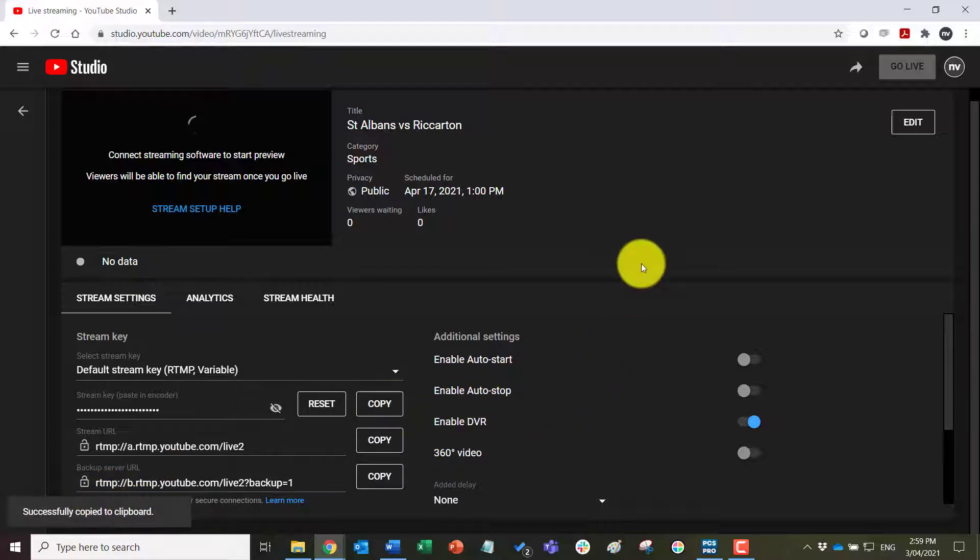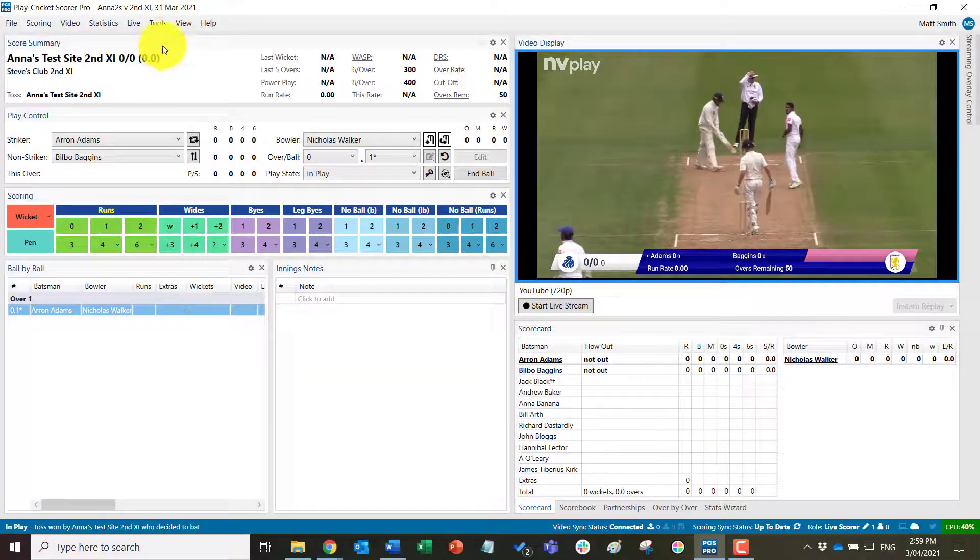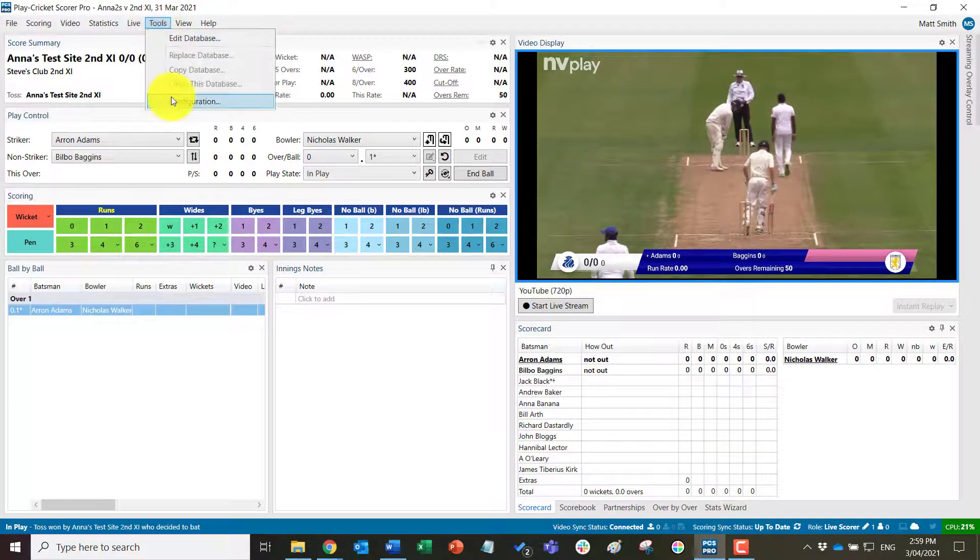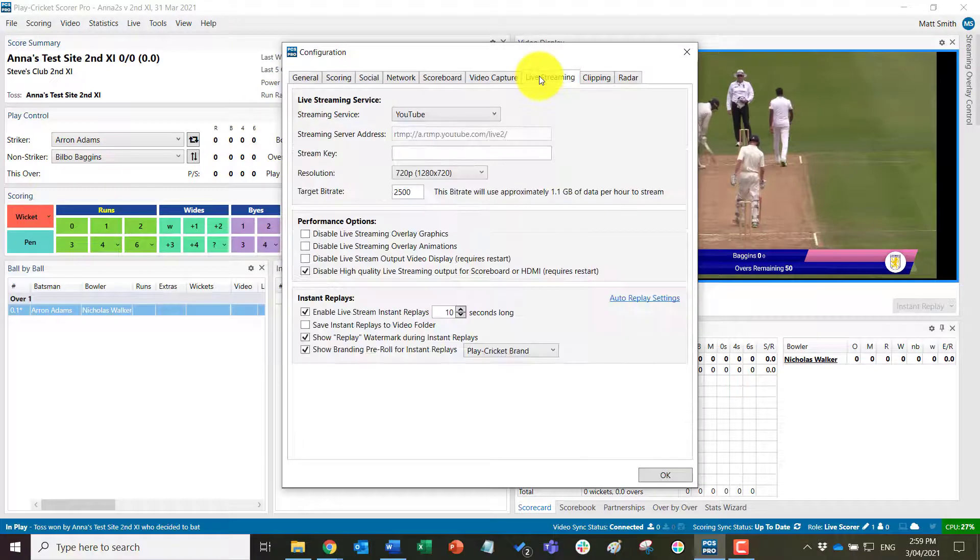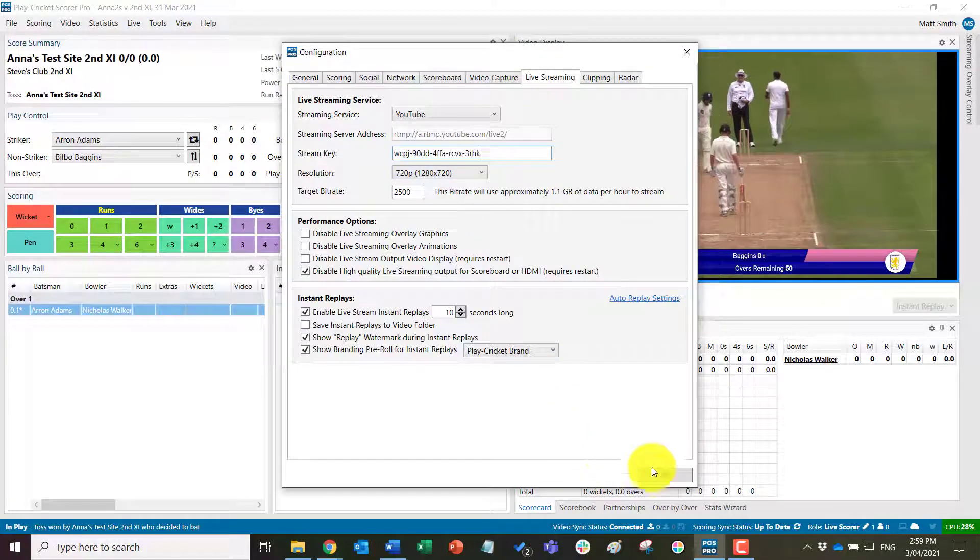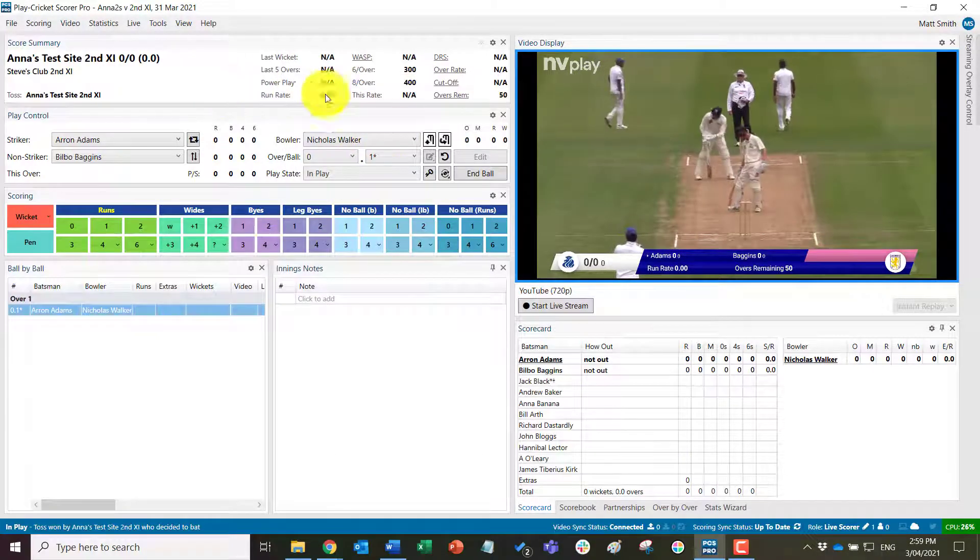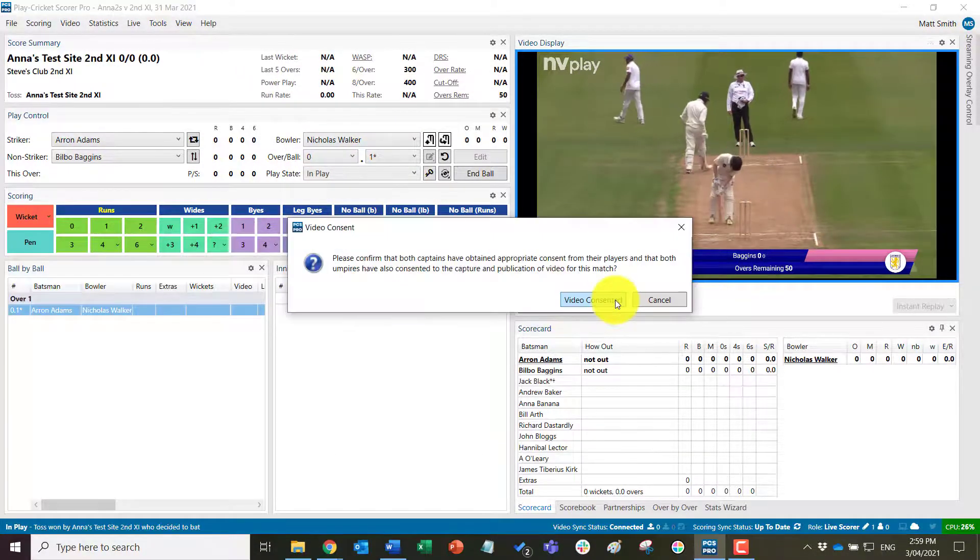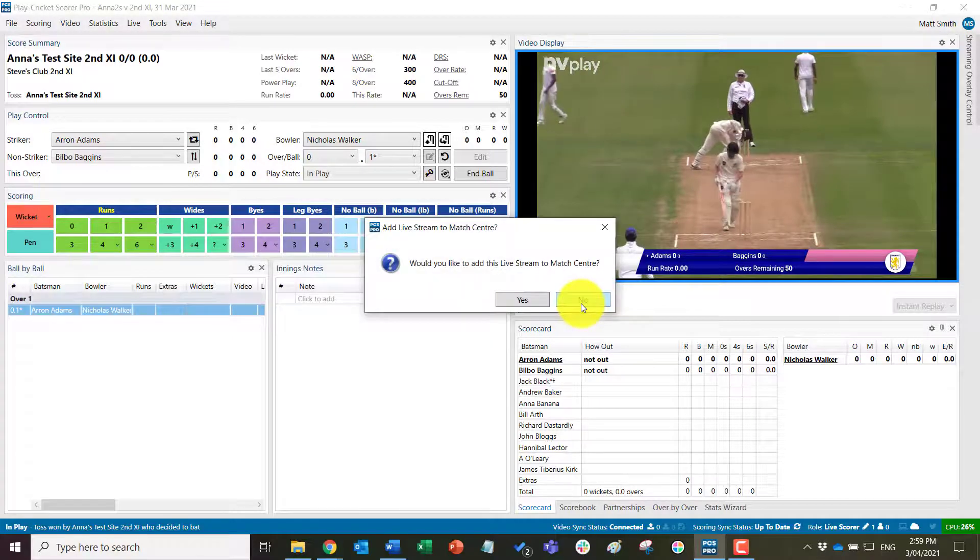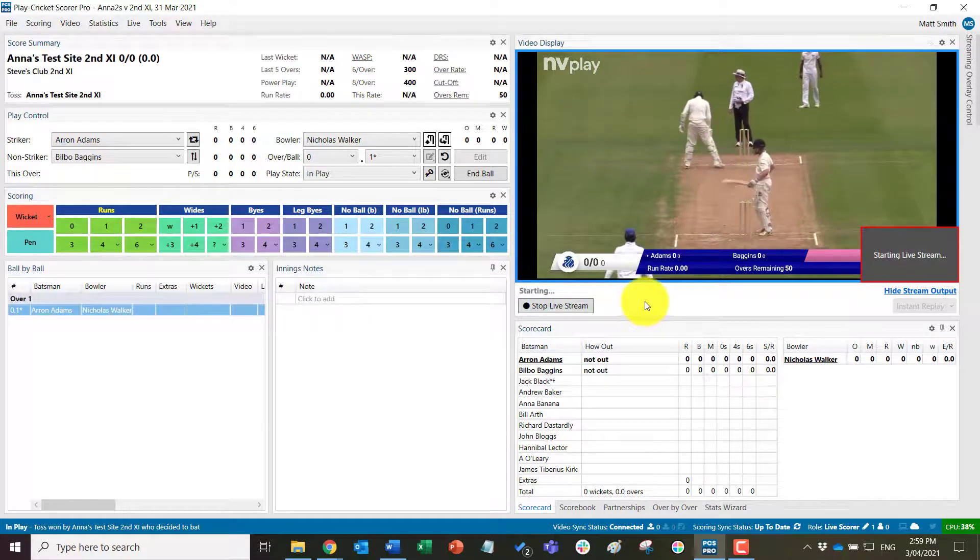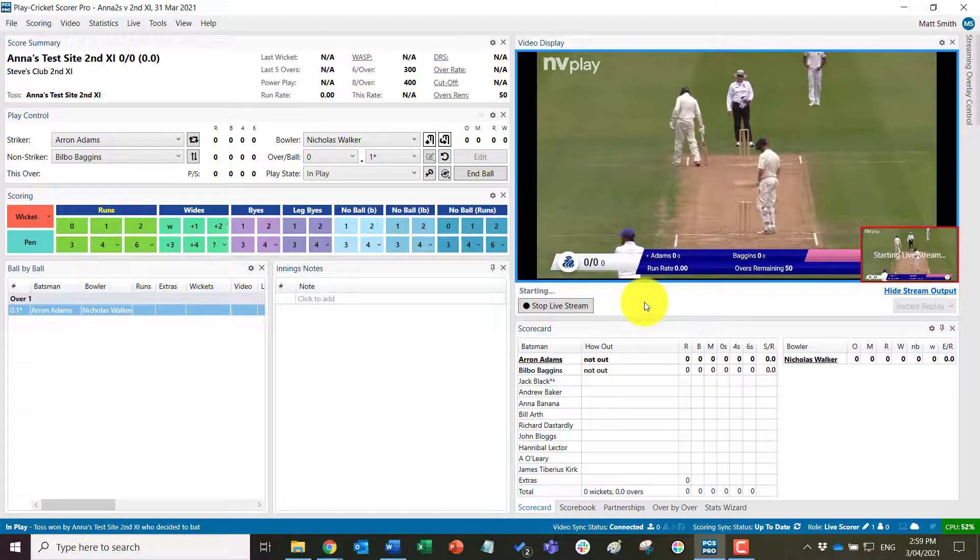Come to the PCS Pro software, back to tools, configuration, live streaming, paste the stream key into there, click okay, and then I'm ready to start the stream. Again those prompts about video being consented and not adding to the match center yet.